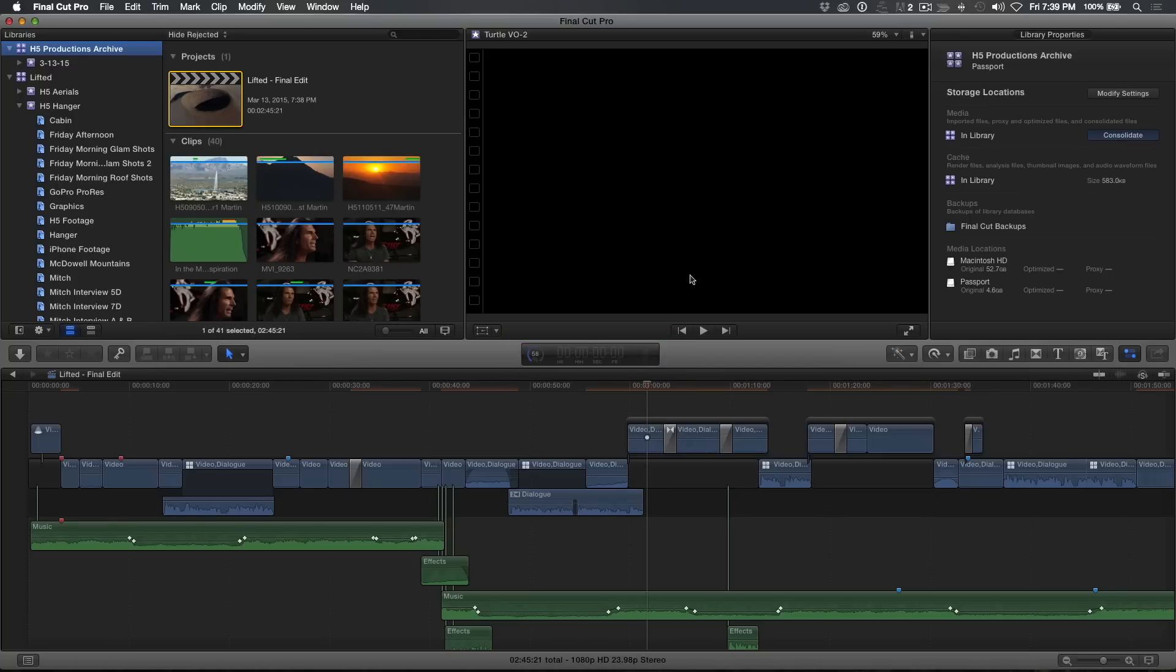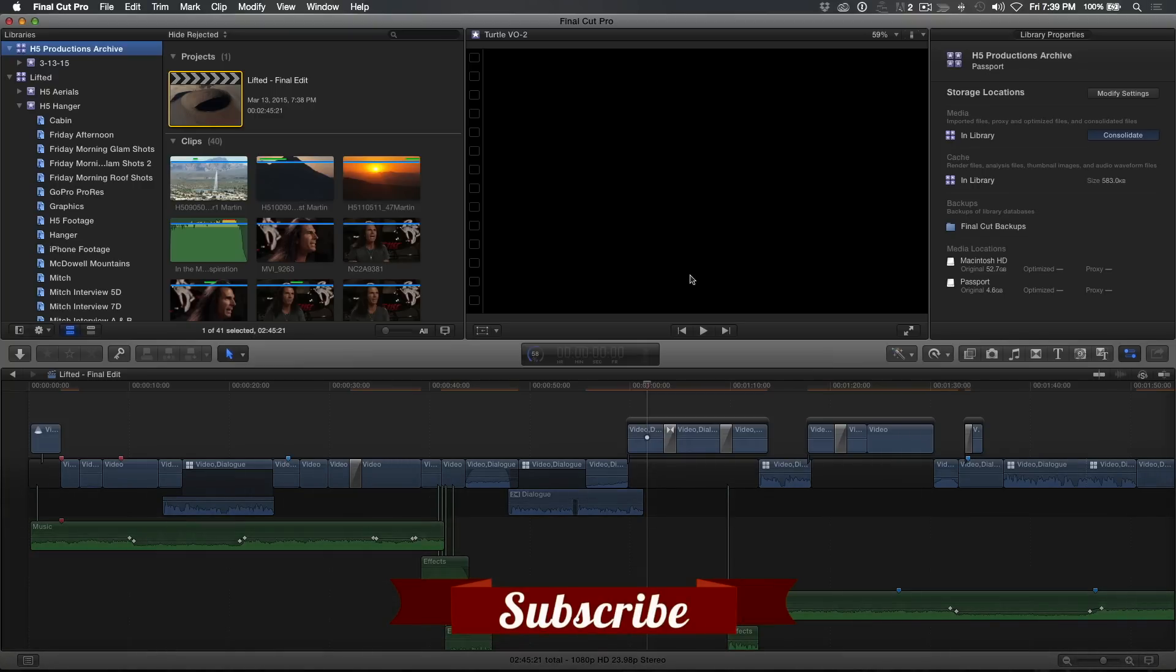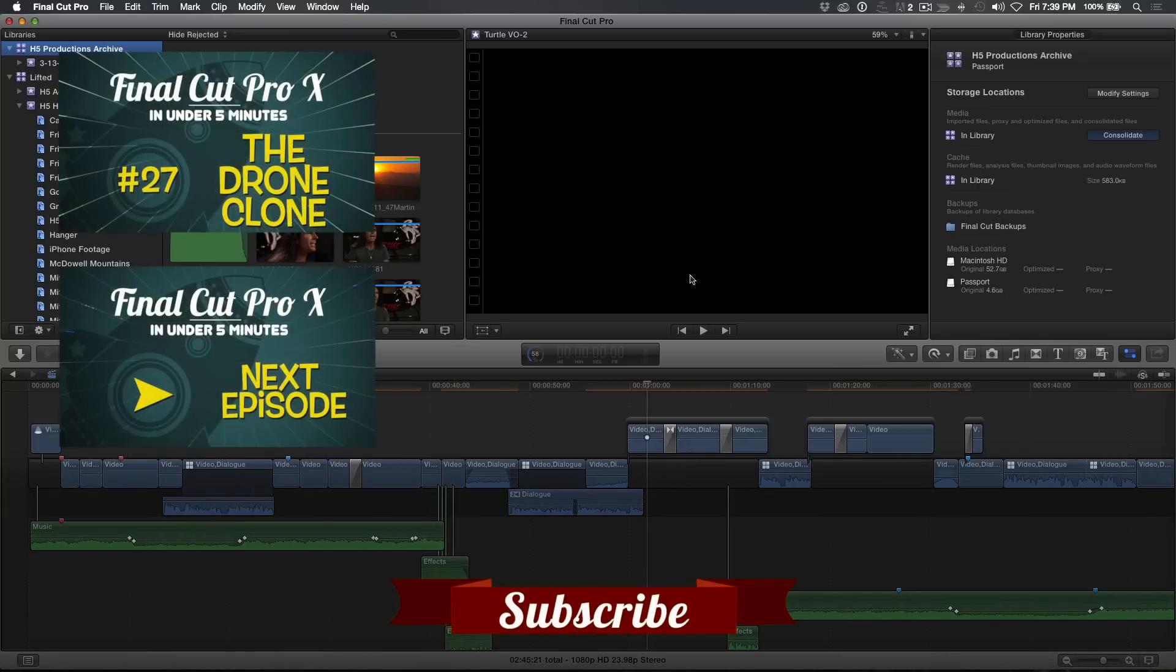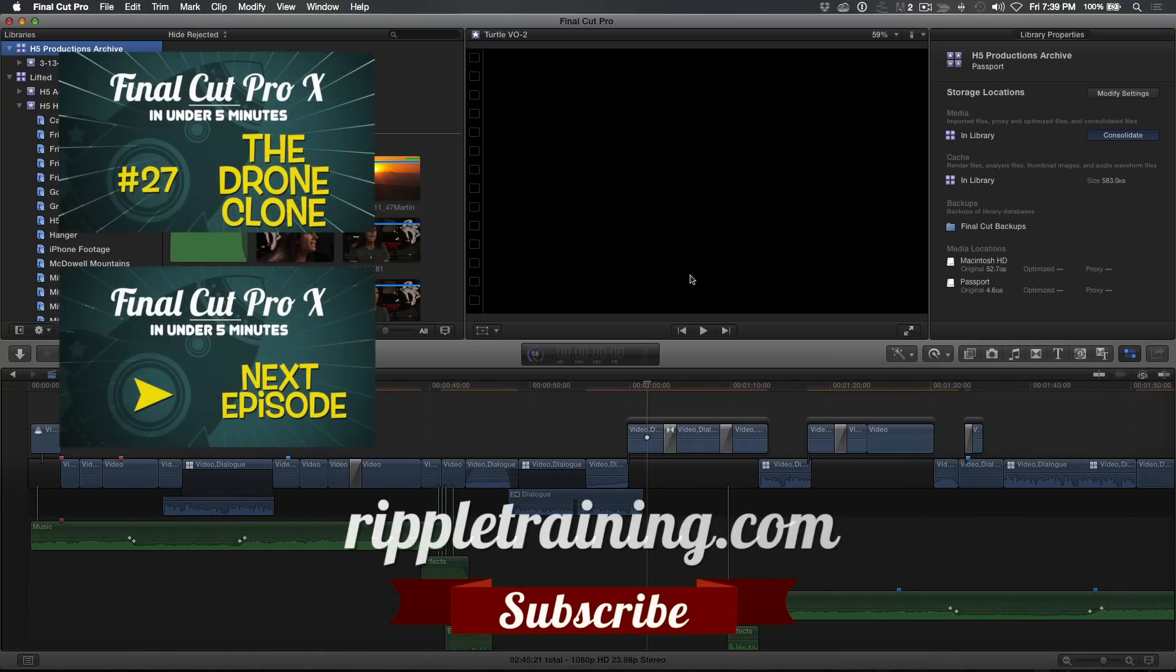You can now disconnect your drive and place it on a shelf or take it off-site. Click the Subscribe button below. If you have an idea, comment or suggestions, leave those below as well. Go to RippleTraining.com for fast professional training on Final Cut Pro X, Motion, DaVinci Resolve from industry professionals.